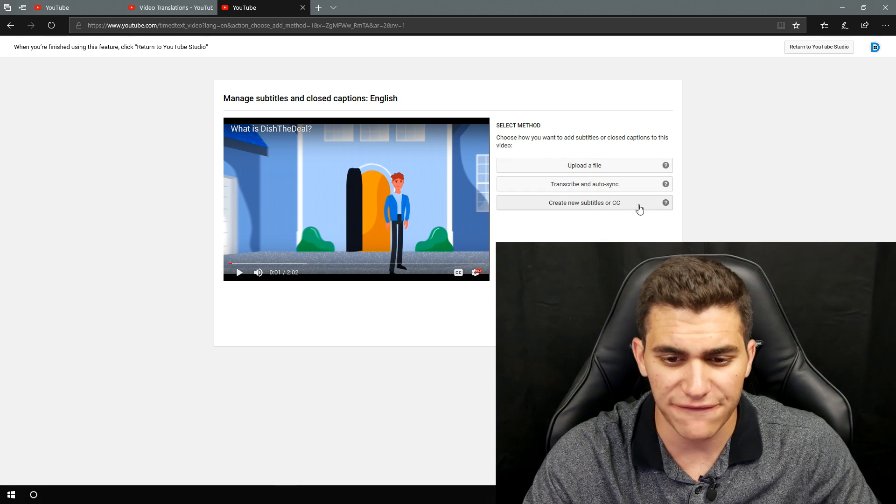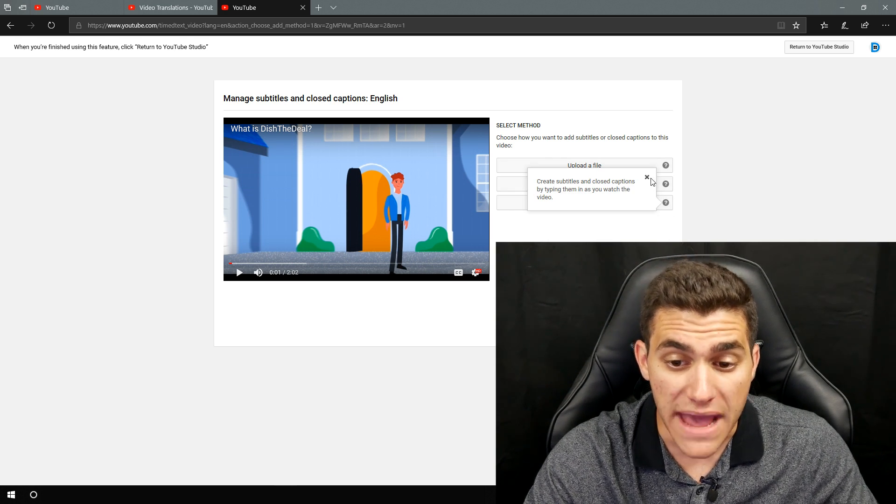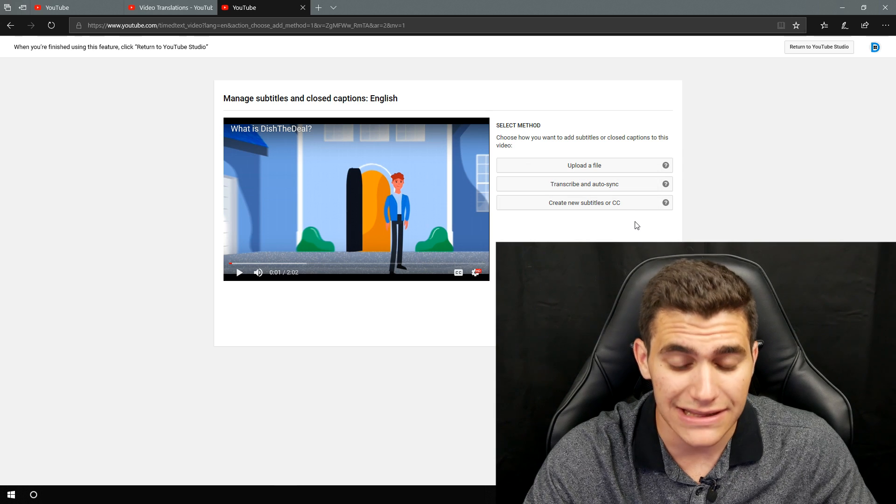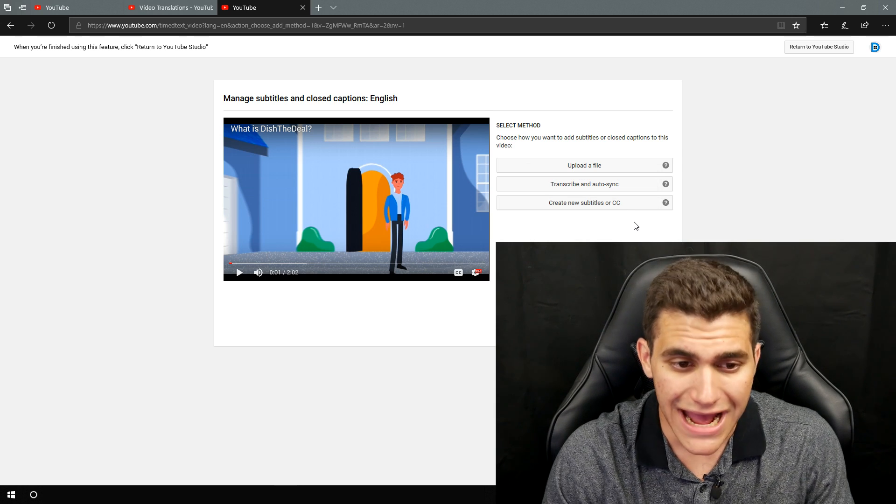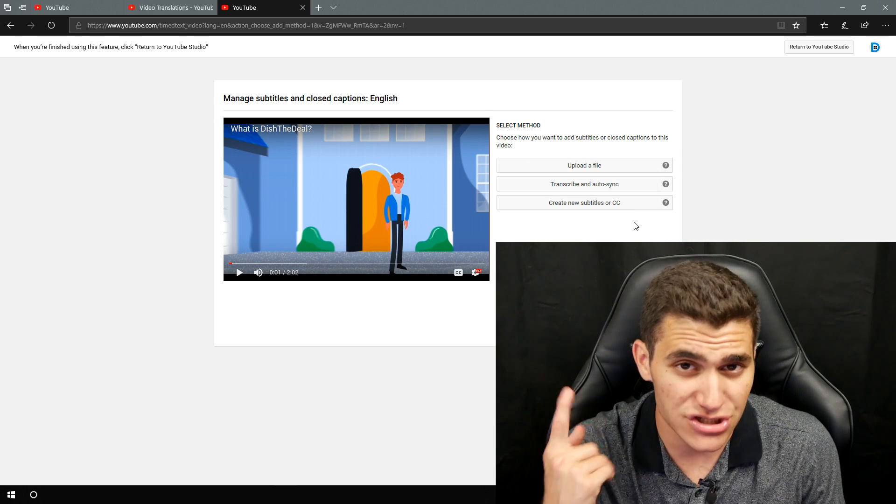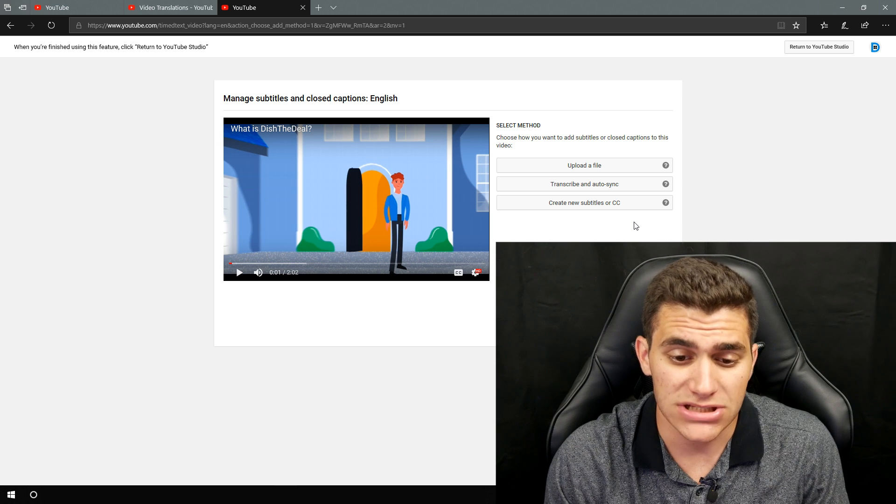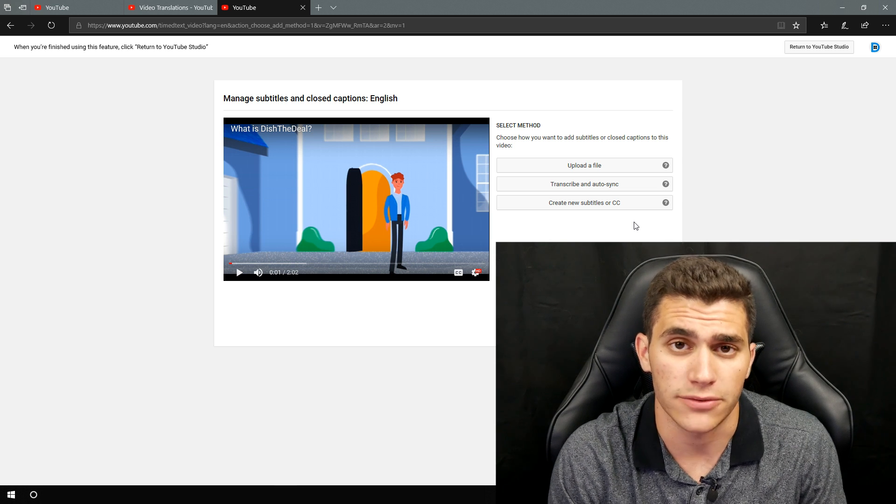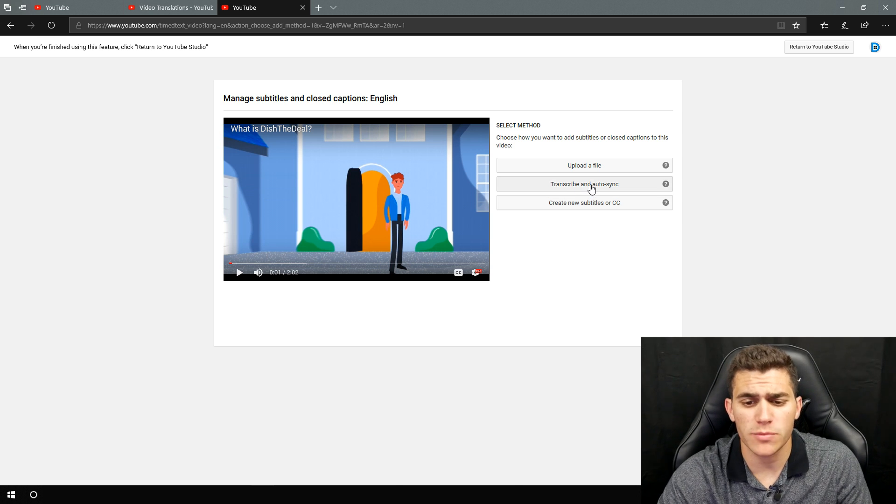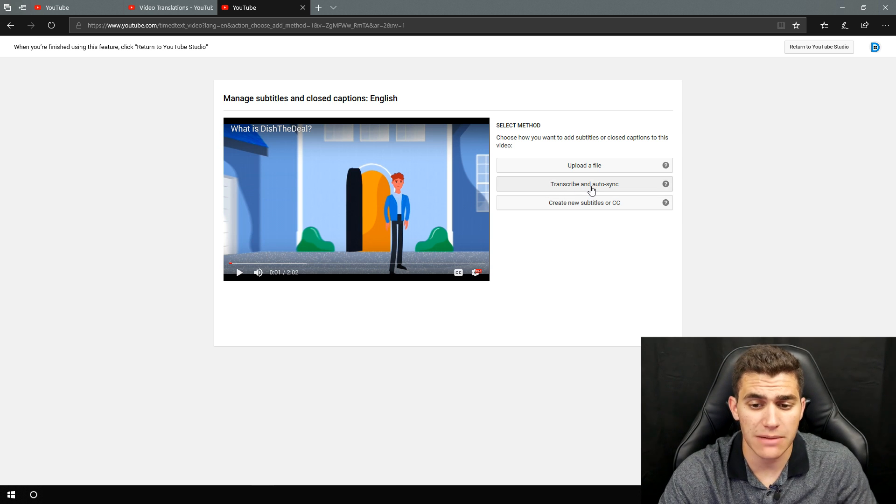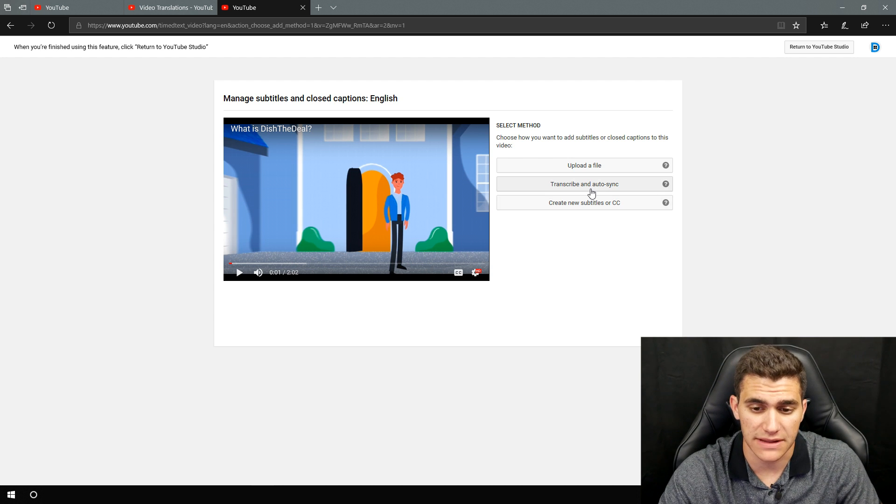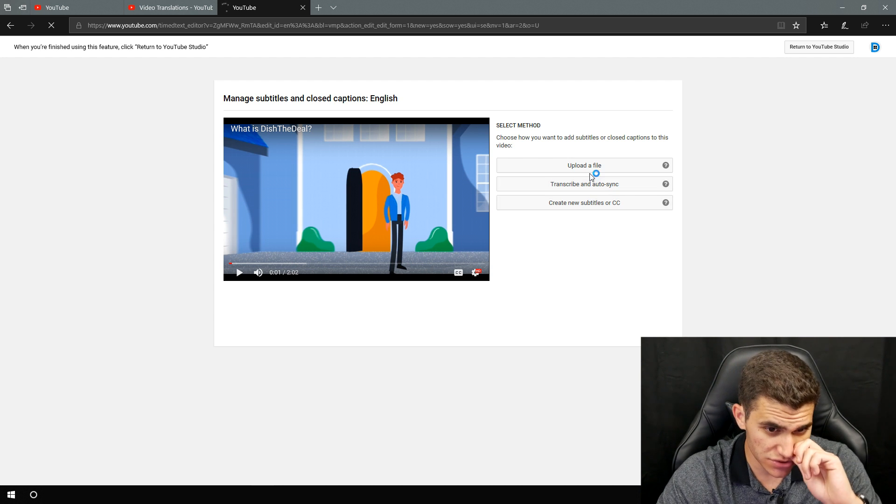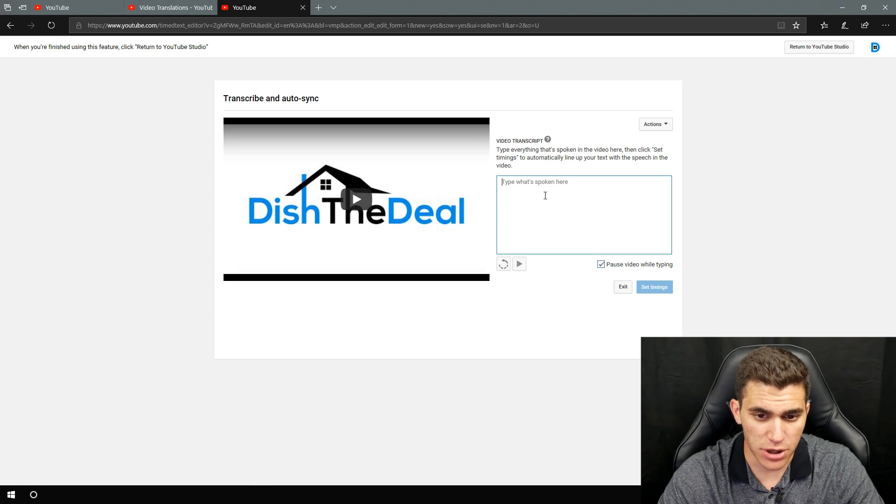I use that feature the most, or you can actually manually create them yourself. You can actually watch the video and type it in as you're listening to yourself or whoever's talking in the video. So for example purposes, most people will be using the transcribe and auto sync or actually manually typing them in. So I'm going to go and I'm going to click on this one just to show you all how it works.